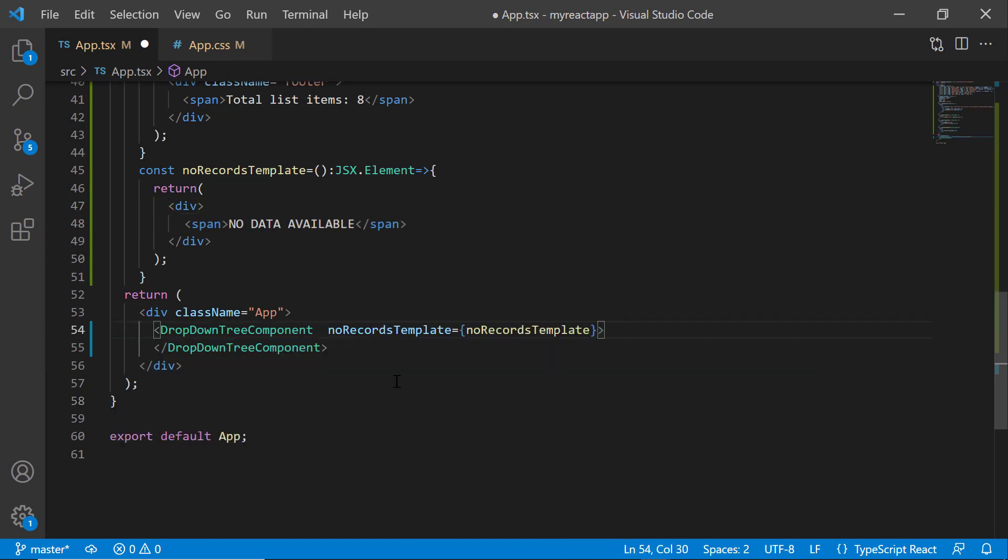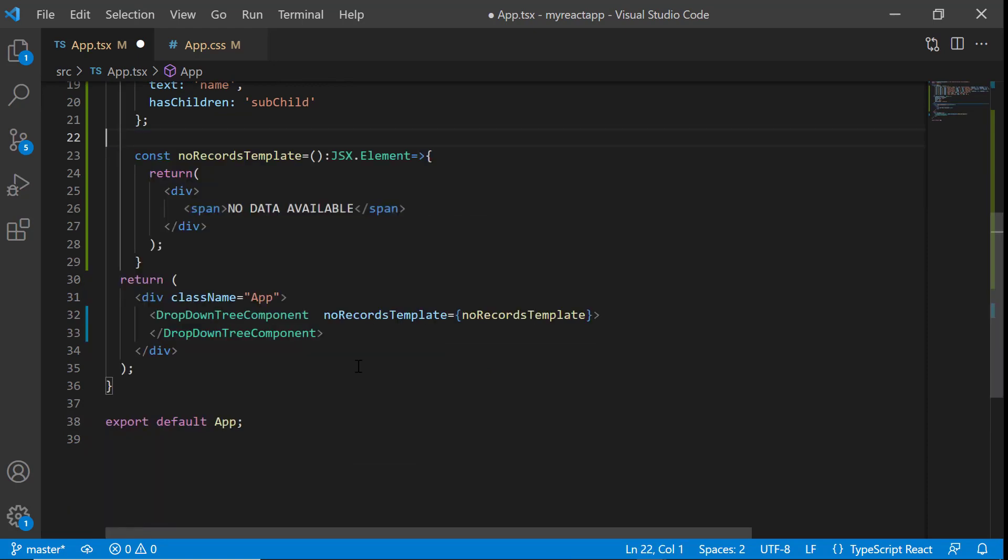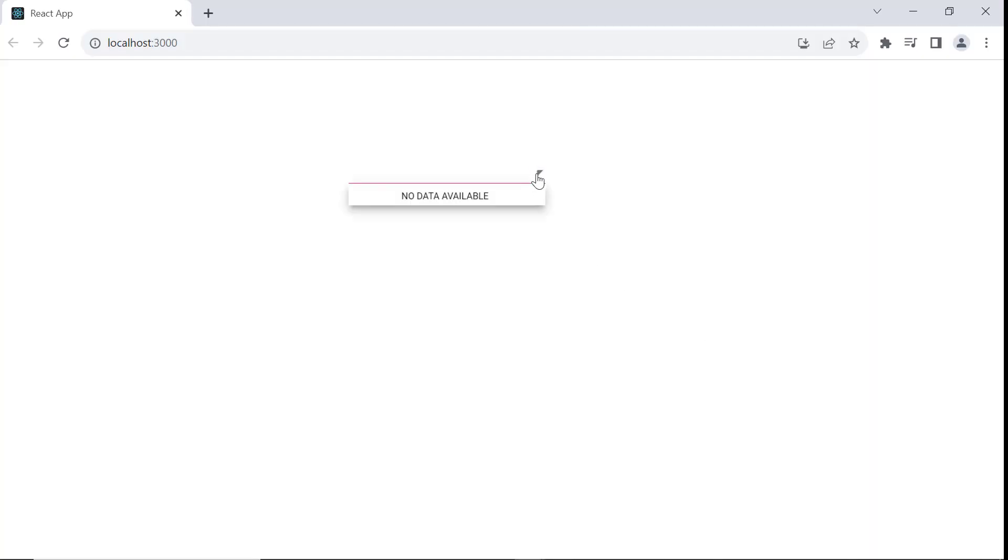Next, remove all other properties from the dropdown tree tag. Then remove the other templates from the code. Now, when you look at the dropdown, the popup displays no content.